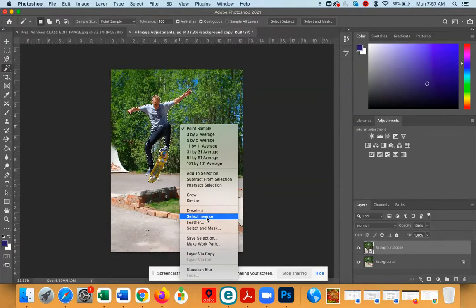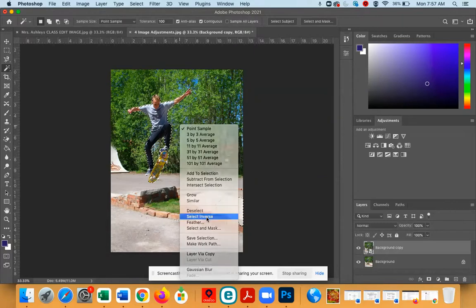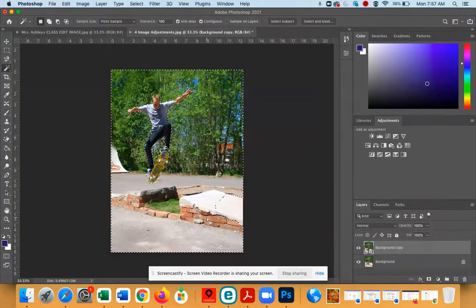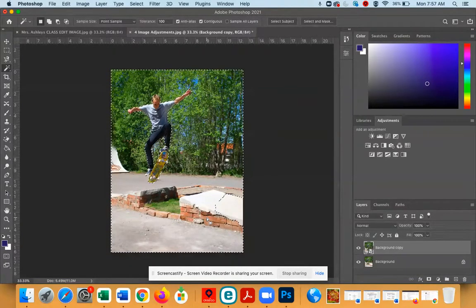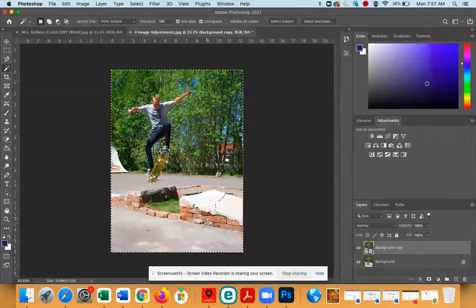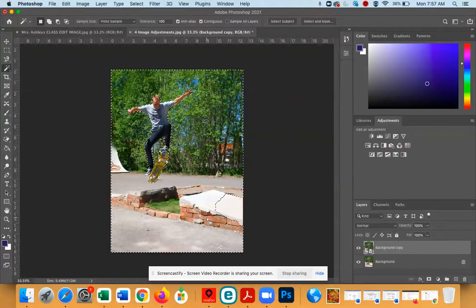So right now we have the skateboarder selected. By doing Select Inverse, we are going to change the selection. So now we have selected the background, and now it's time to blur the selection.